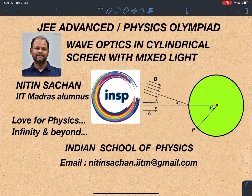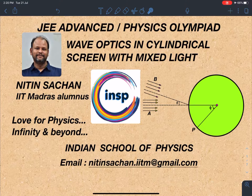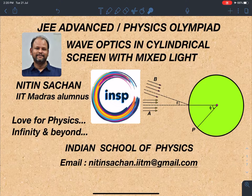Hello everyone, welcome to my channel Indian School of Physics. This is Nitin here, and again I have come up with a very interesting concept and amazing problem. The name of this problem is wave optics in cylindrical screen with mixed light.